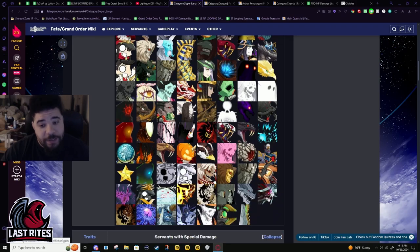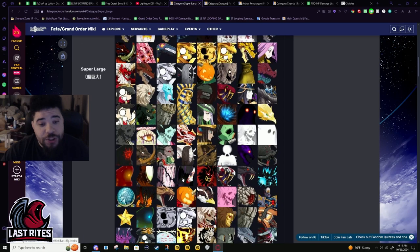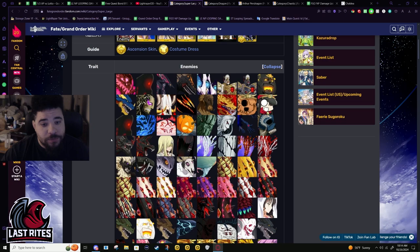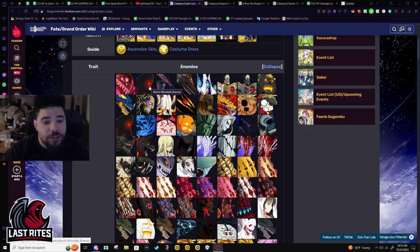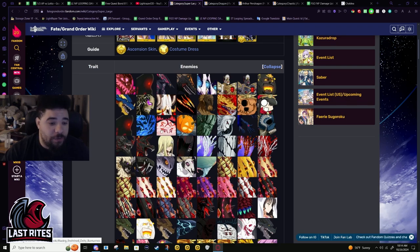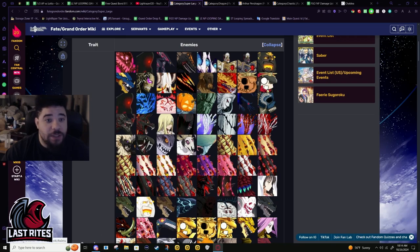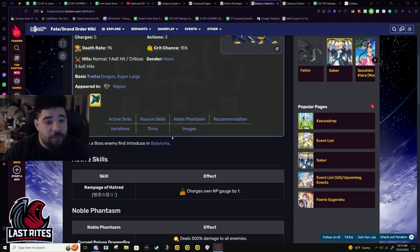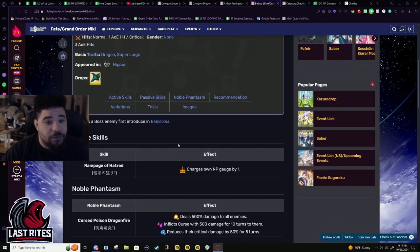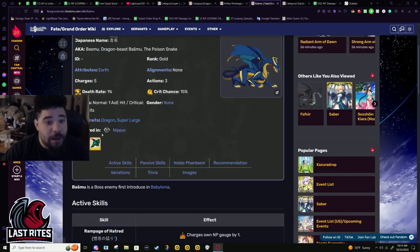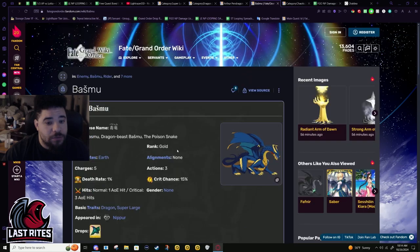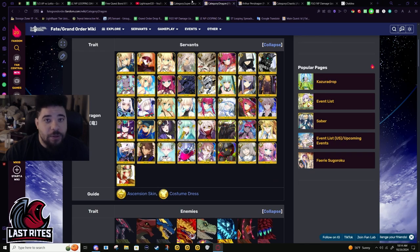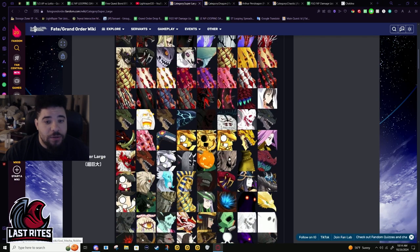These are the super large enemies, and not gonna lie super large is a lot wider than I thought but also smaller, because these enemies, a lot of these are special enemies. Like you do not run into these in farming often. A lot of these are named enemies, like boss enemies. Like I'm pretty sure this is from some Babylon boss enemy and it only shows up in Babylonia. Bring him to Guda Guda. Demon pillars.